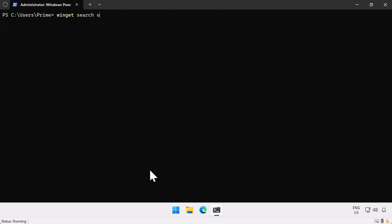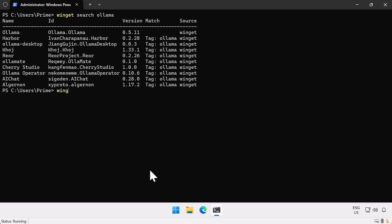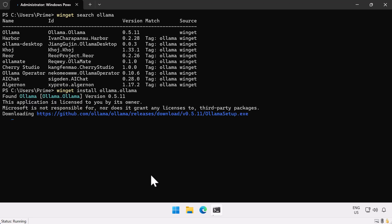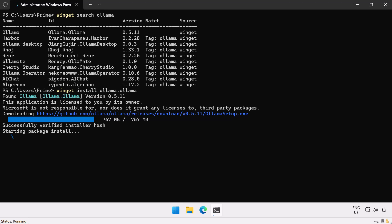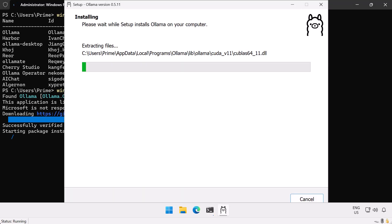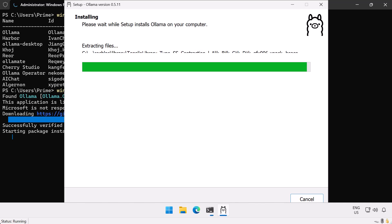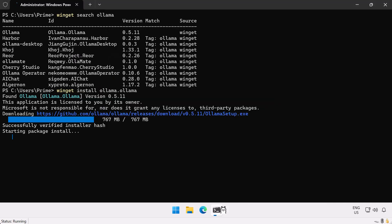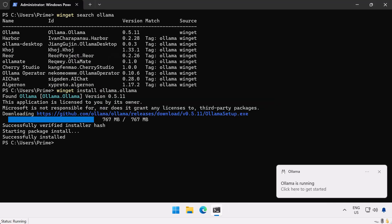Next, I use WinGet to search for the Ollama package. Having found it, I install it with the command WinGet install ollama.ollama. After a few minutes, Ollama is now installed. If I wanted to, I could interact with it via the command line, but maybe I'll do that in a future video.